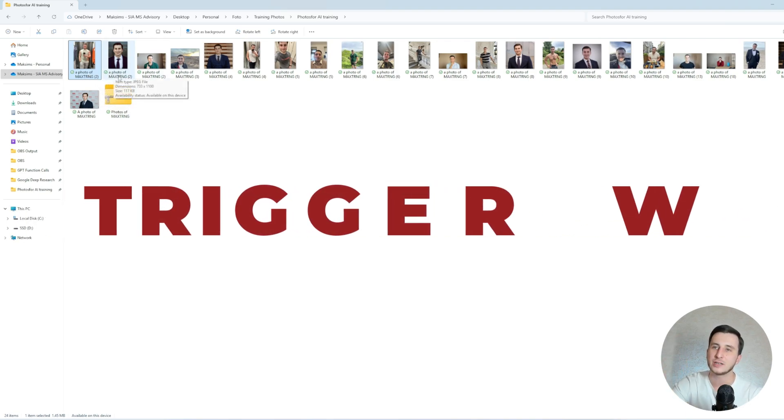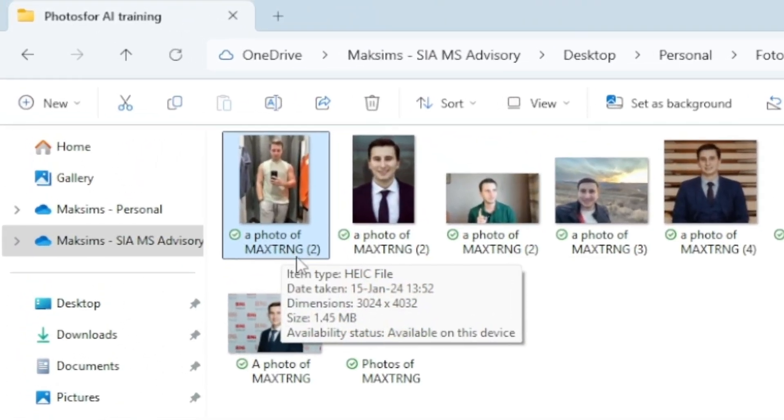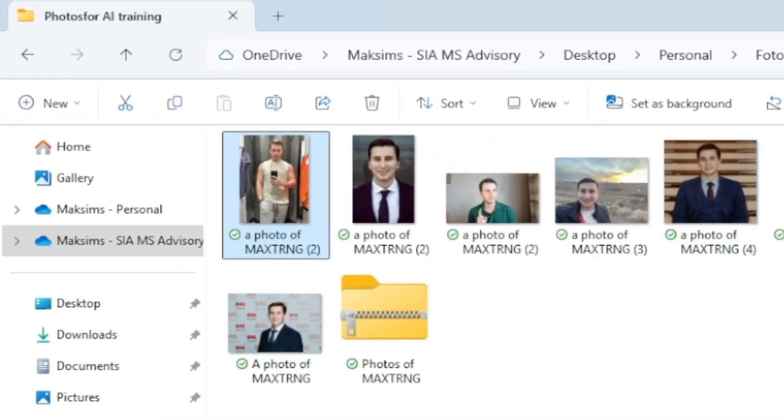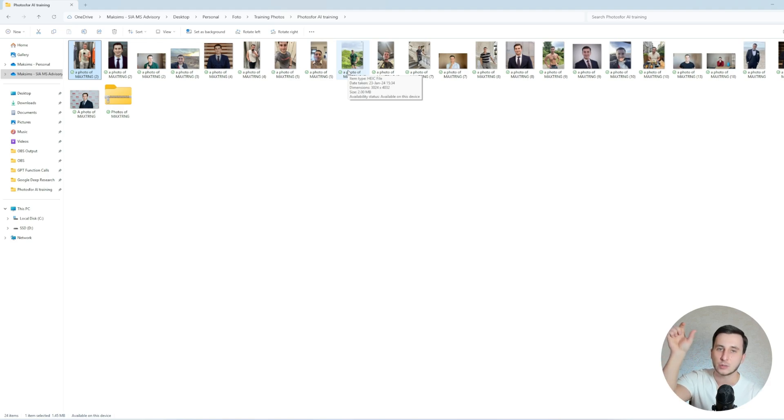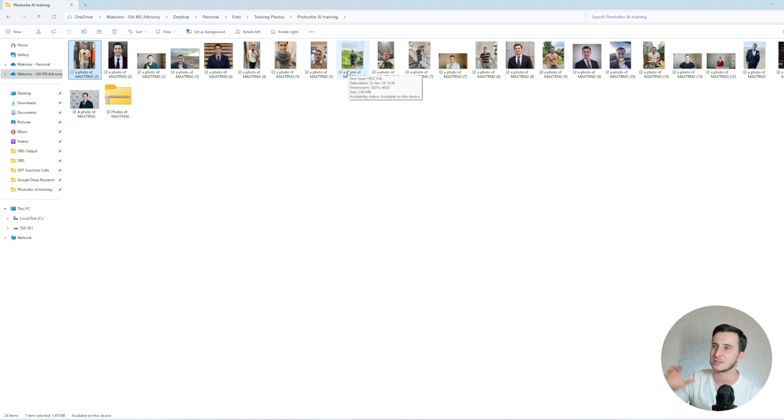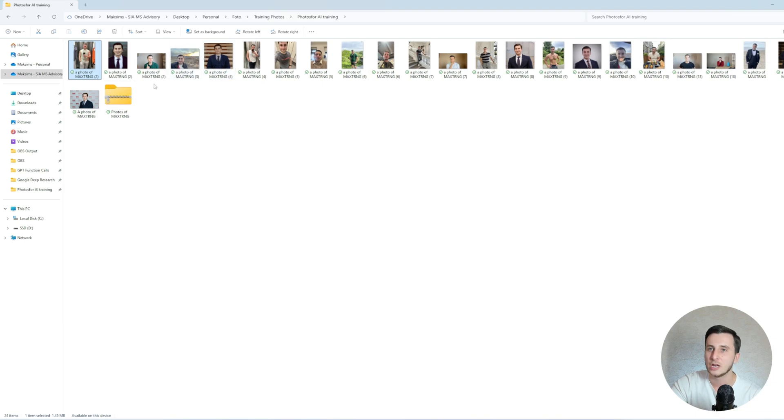The general idea is the more images you have, the better it is. One important thing is that you have to have the same trigger name in all the pictures. In my case, I went with Max T-R-N-G, stands for training, Max Training, for all the pictures. Basically, this will make the model understand that those pictures are pictures of the same person. Next time I will be prompting the model to make a picture of myself, I will be using exactly the same trigger word.